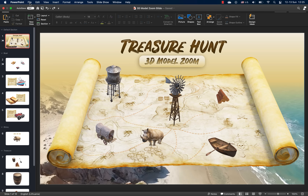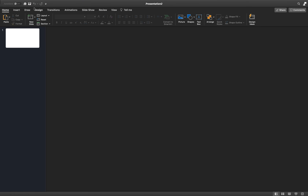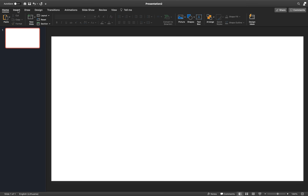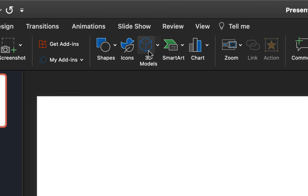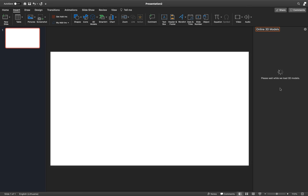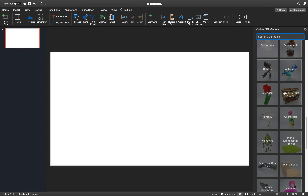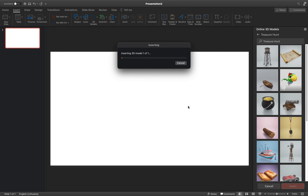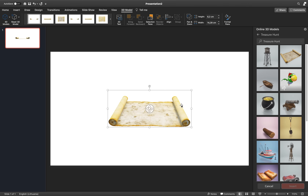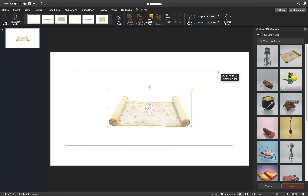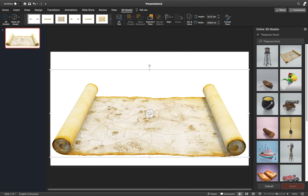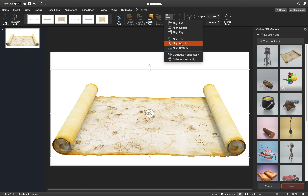Alright ladies and gentlemen, let's open up a fresh blank new presentation and start inserting some awesome 3D models. Go to the Insert tab and click on 3D Models. Scroll down until you find the section called Treasure Hunt. Let's insert this 3D map. You can use the handle inside the 3D model to rotate it to any view you want. Let's make sure this map is center aligned inside the slide.